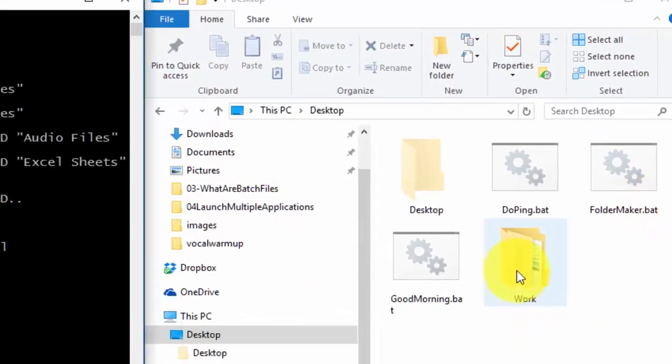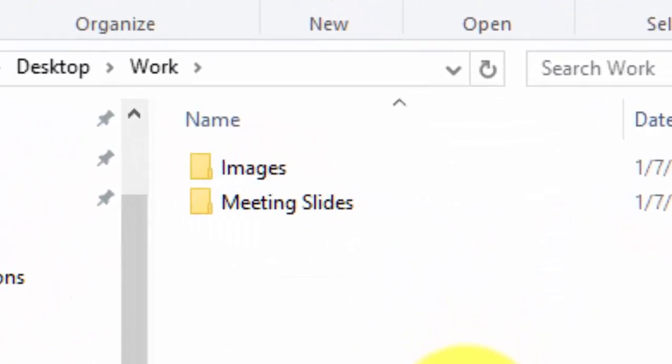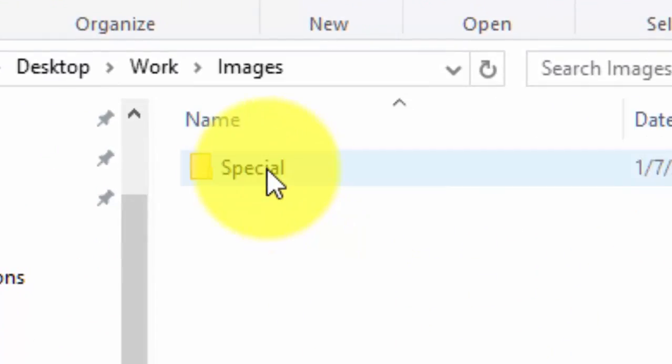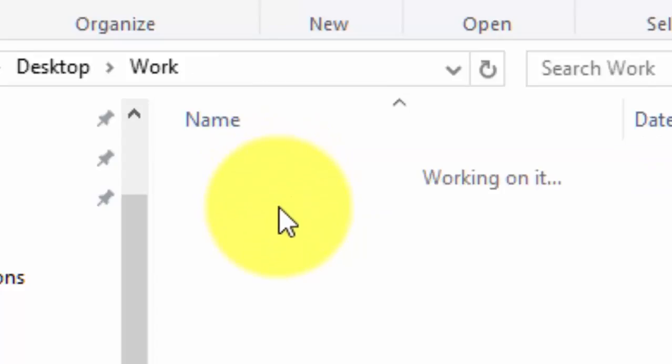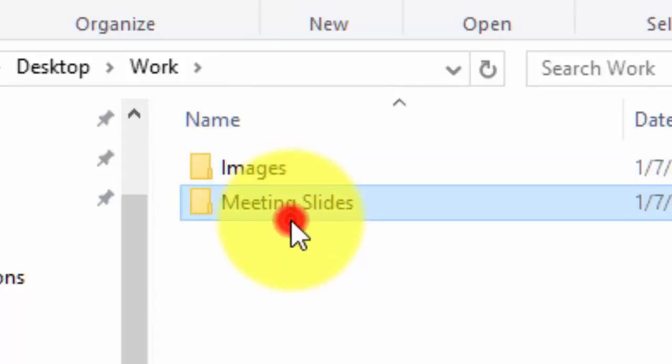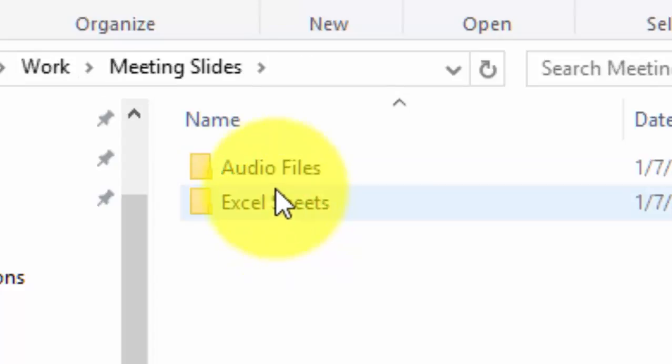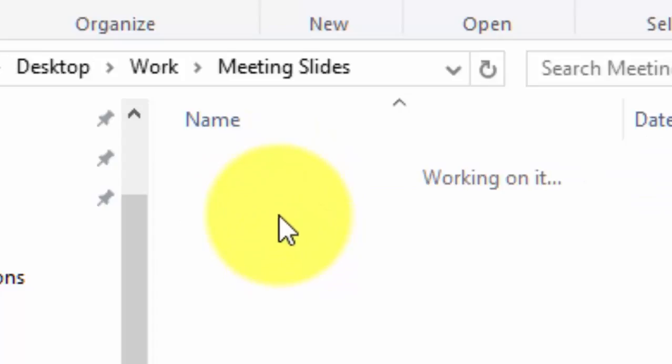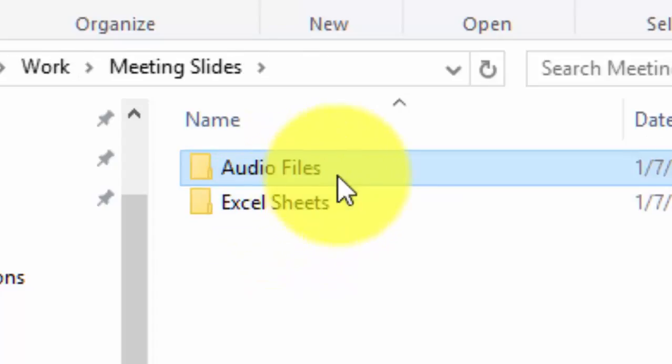Let's go inside the Work folder. You see here the Work folder, the Images folder and its child Special folder, the Meeting Slides folder with Audio Files and Excel Sheets.